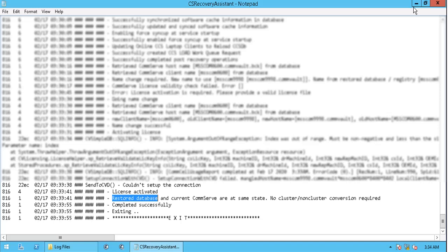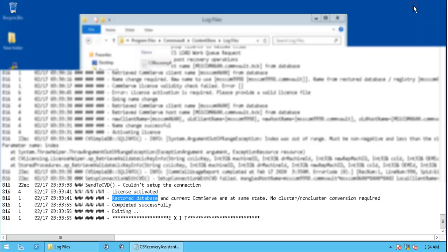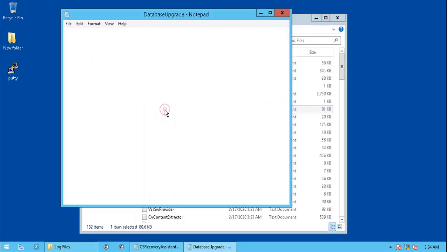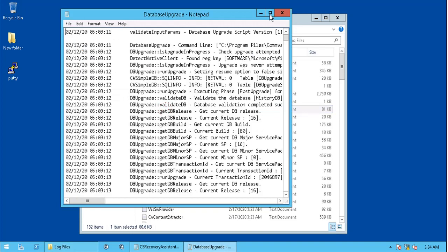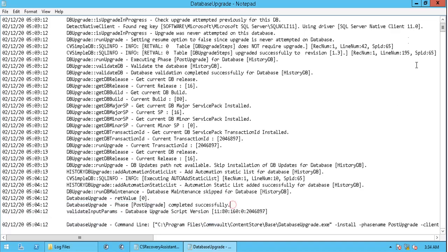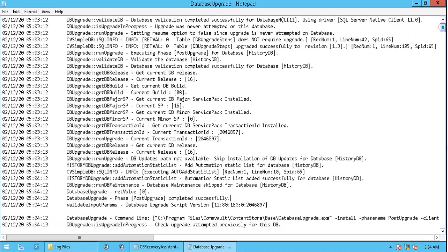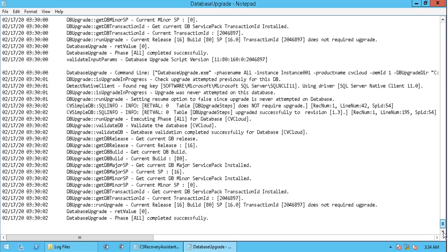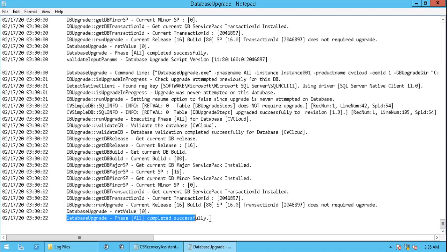You can review the log file to know what all steps it carried out, along with the results. Open database upgrade.log file. Scroll to the end. Here you do see the database upgrade completed successfully.